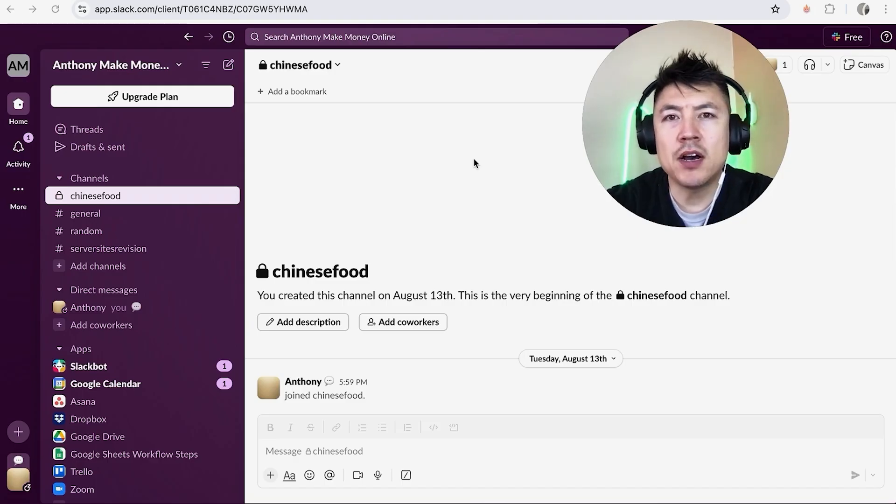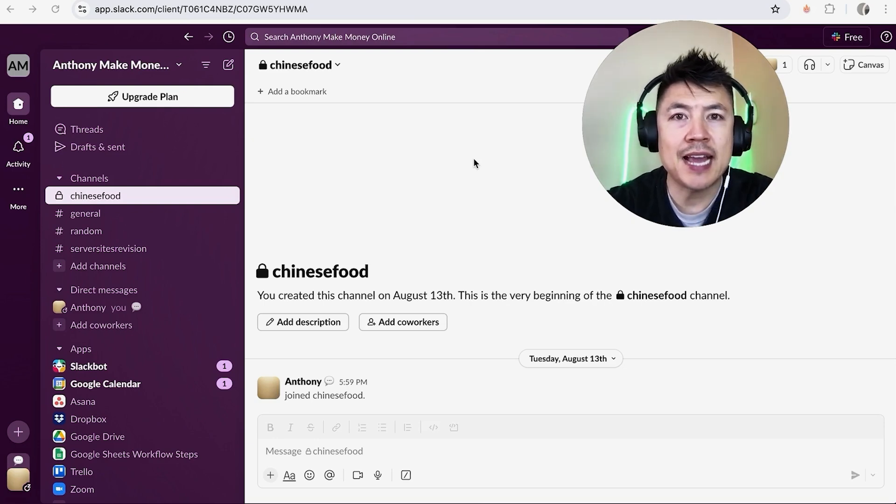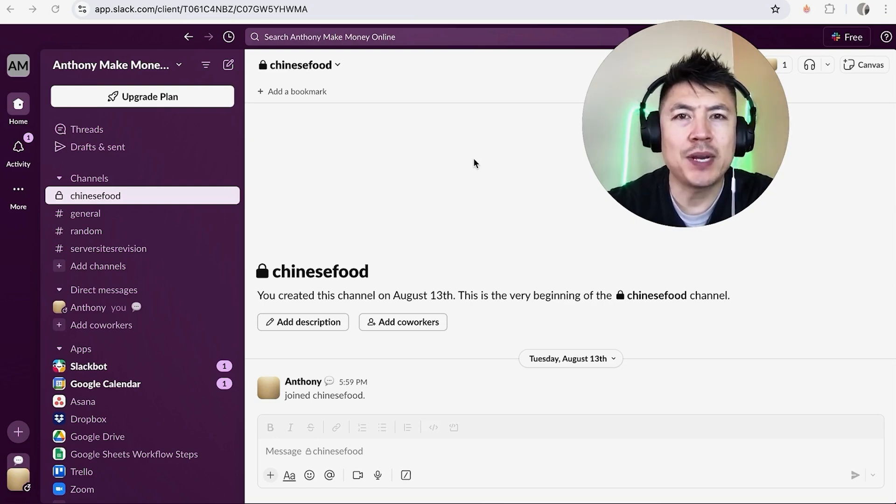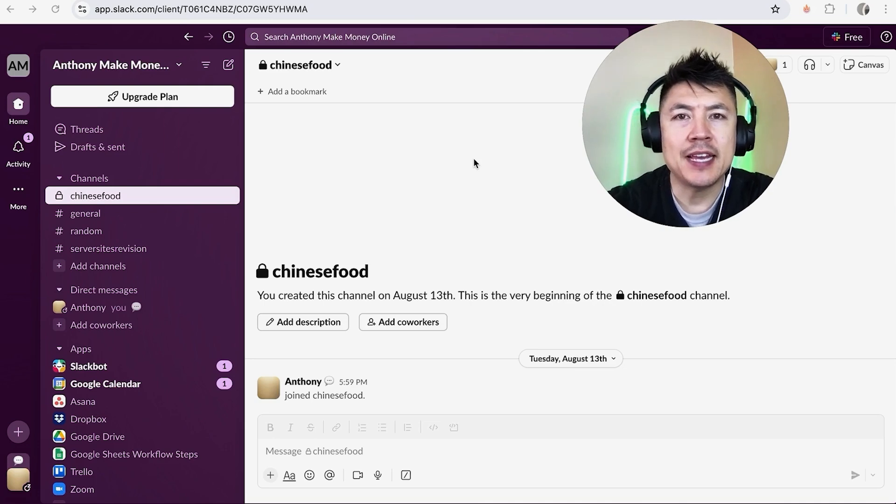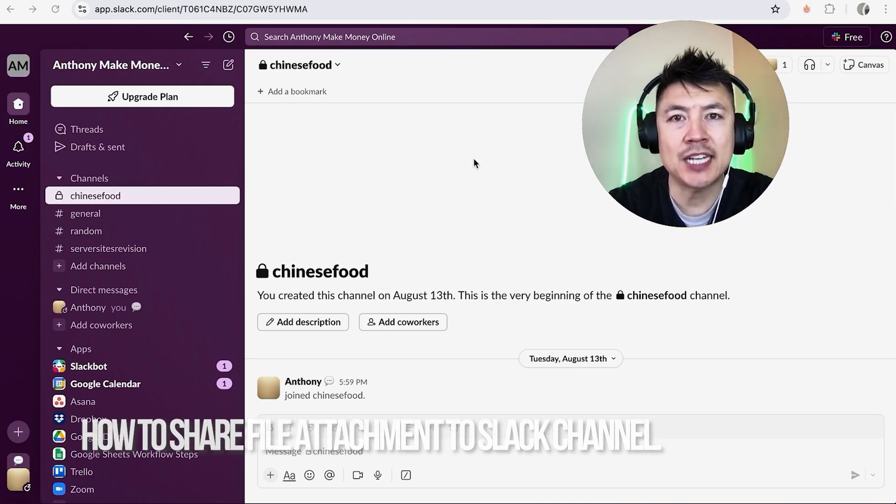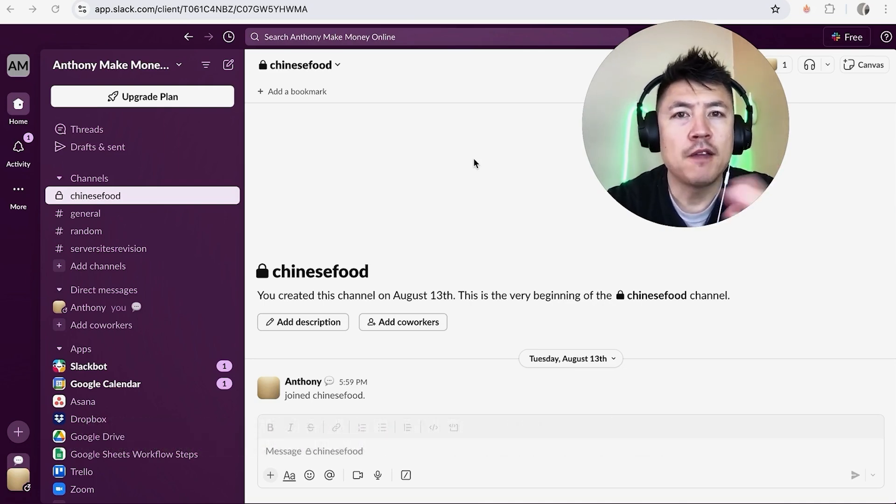Hey, welcome back guys. So today on this video we are talking about your Slack account, and more specifically, I'm going to quickly answer a question I keep getting a lot on my other video: how do you upload a file or an attachment to a Slack channel?